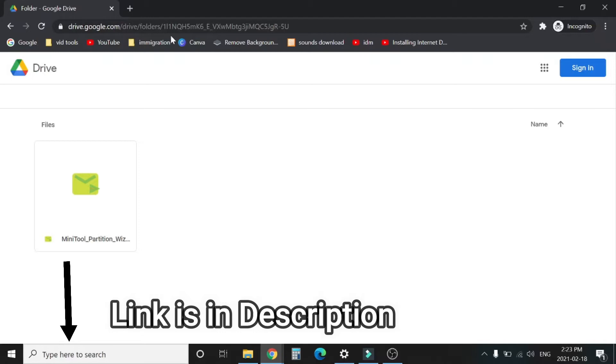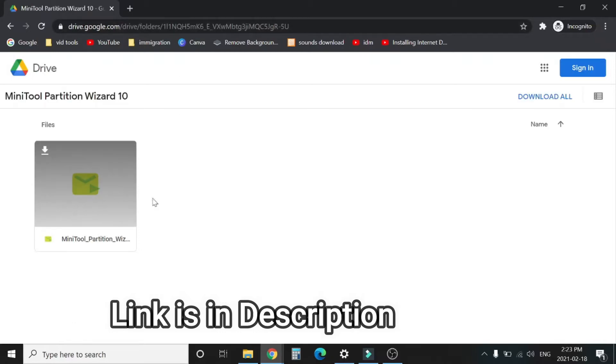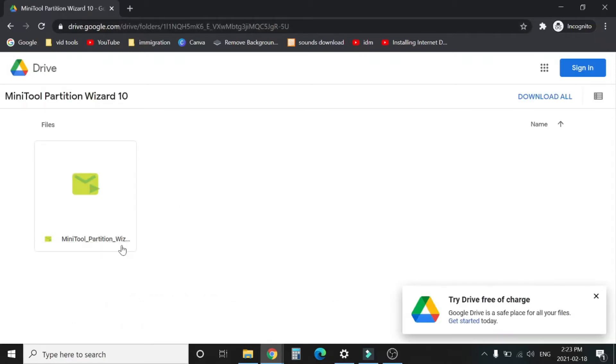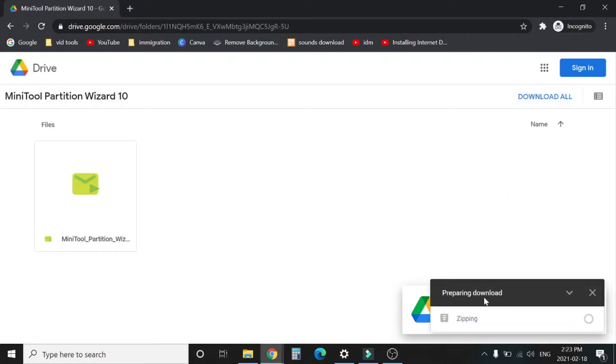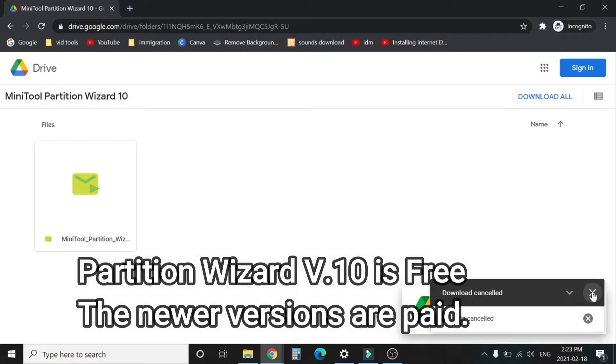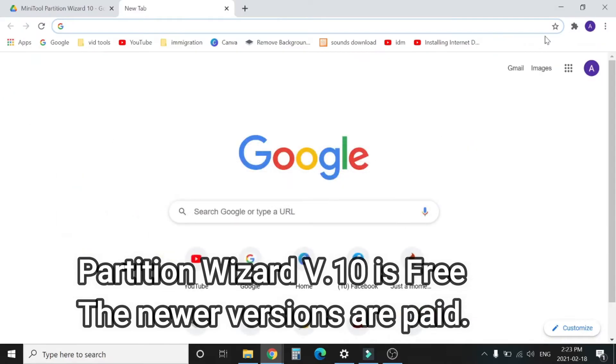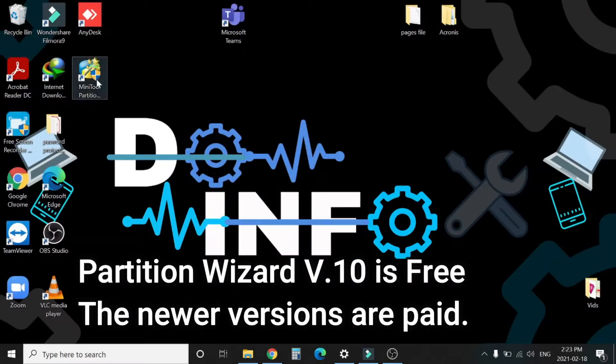I have uploaded the application in my Google Drive and you can download from there. If you don't want to use my application, you can find version 10 on the internet. Partition Wizard 10 is totally free. Version 12 or 13 is also available but those are paid. You have to buy the application in order to convert your HD to SSD.